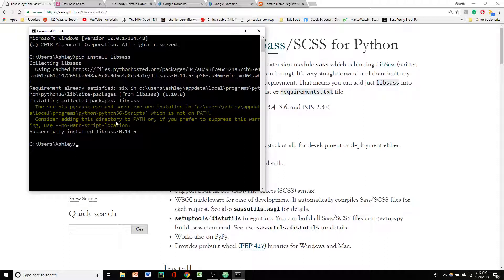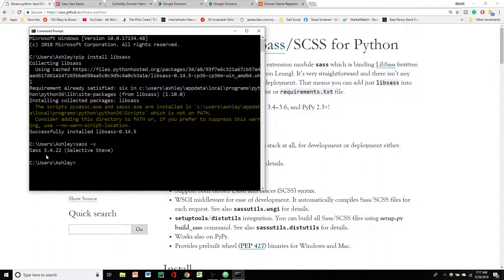To check you can type in sass-v. And it will pull up the current version you have installed. You've got 3.4.22. And yeah, that's pretty much all you have to do to install Sass.